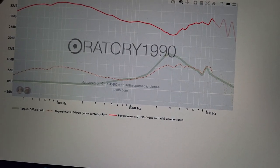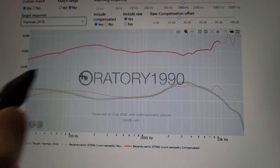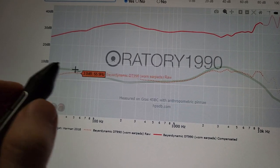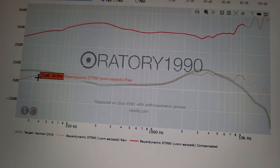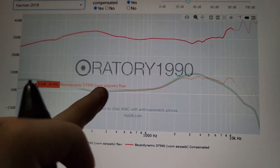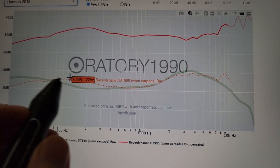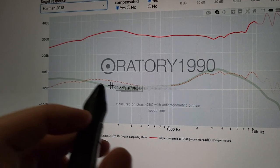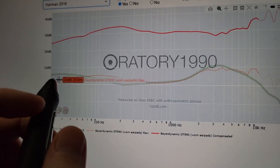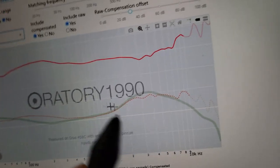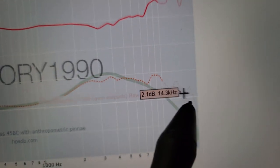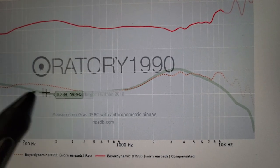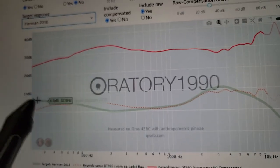If we look at it on the Harman target, it makes it look like there's mud there at 200Hz, and like it doesn't have enough sub-bass because it rolls off since it's open back. A lot of people will demonize this headphone because they look at it on the Harman target, which some people worship. They say it's too muddy, it doesn't have enough deep bass or sub-bass, it's way too bright — you need to roll that off, scoop that out, and emphasize that deep bass.